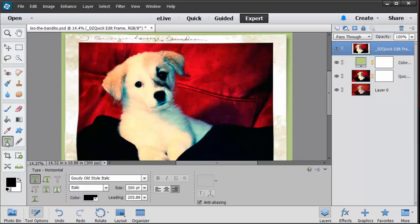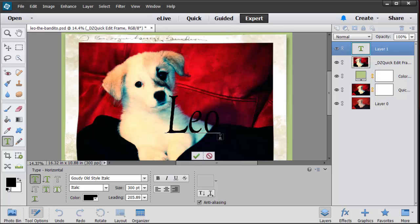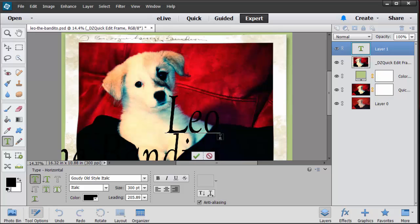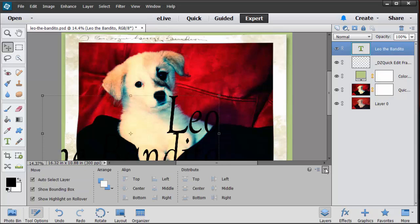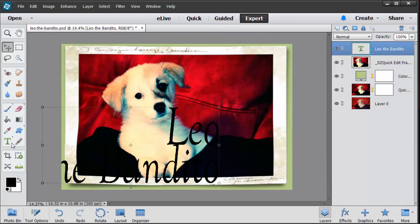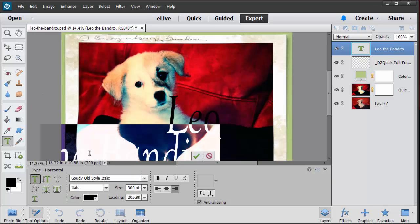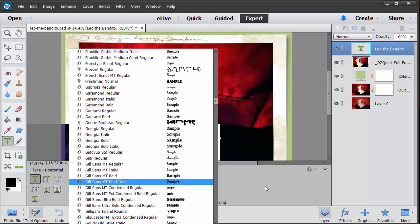Now you can put whatever you want to on yours. Of course yours is not going to say Leo the Bandito. I don't know what yours is going to say but I'm going to go ahead and close this one up, go back to my text tool. I'm going to double click on this Bandito part because I want it to be a little bit smaller. So I'm going to go with maybe 72 and then Leo I think I'm going to have in a different font.